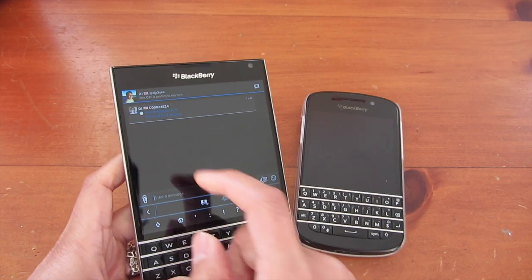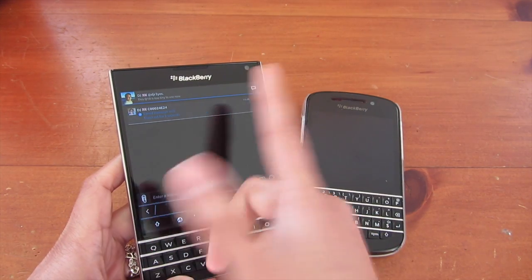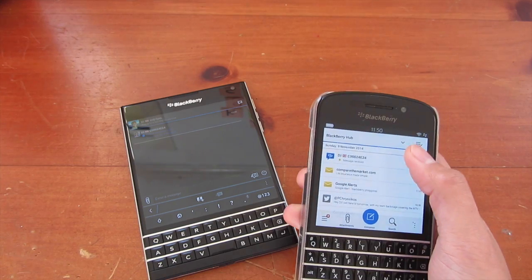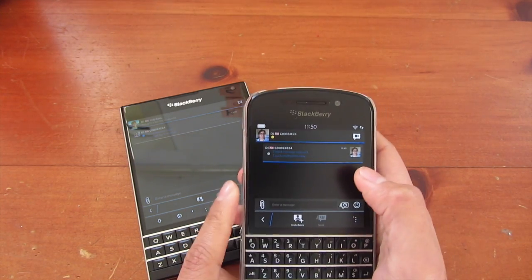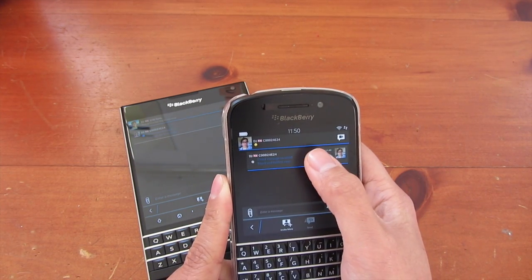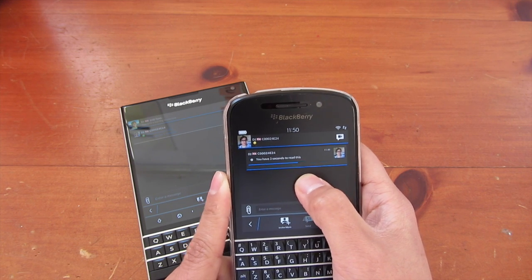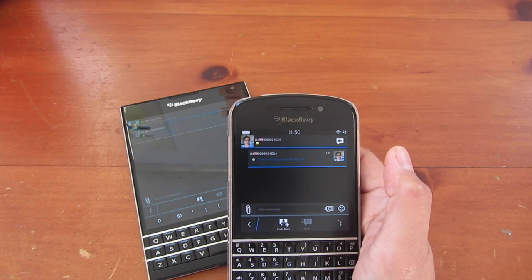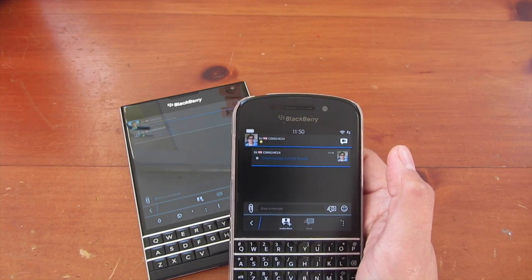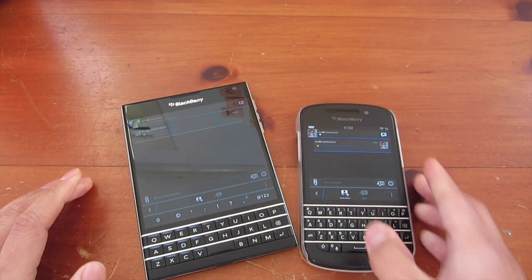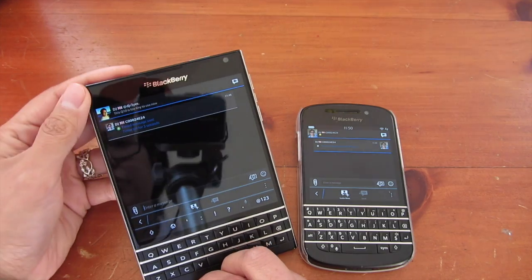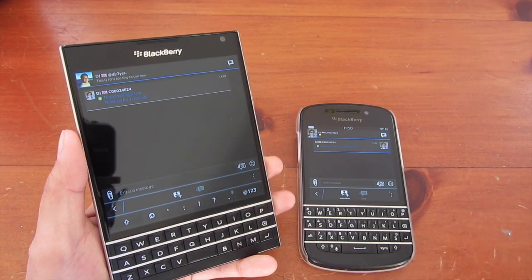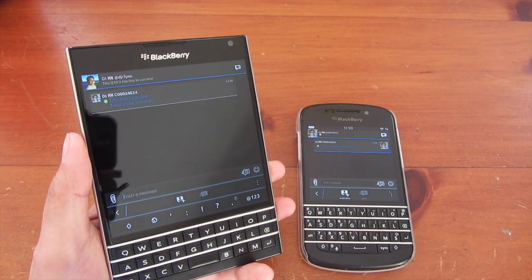So I send that and it tells me I sent a timed message for three seconds. On the recipient side it tells me I've got a timed message and I just have to tap to view — there's a countdown scrolling down and that's the end of that message. So that's timed messages, basically.